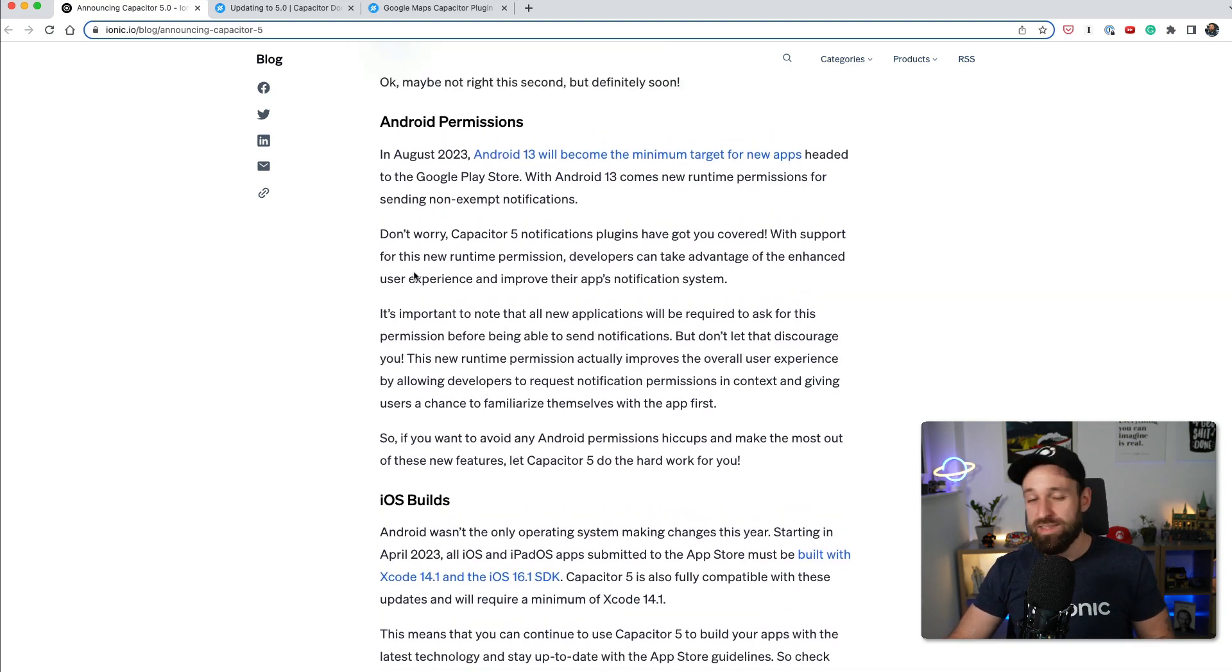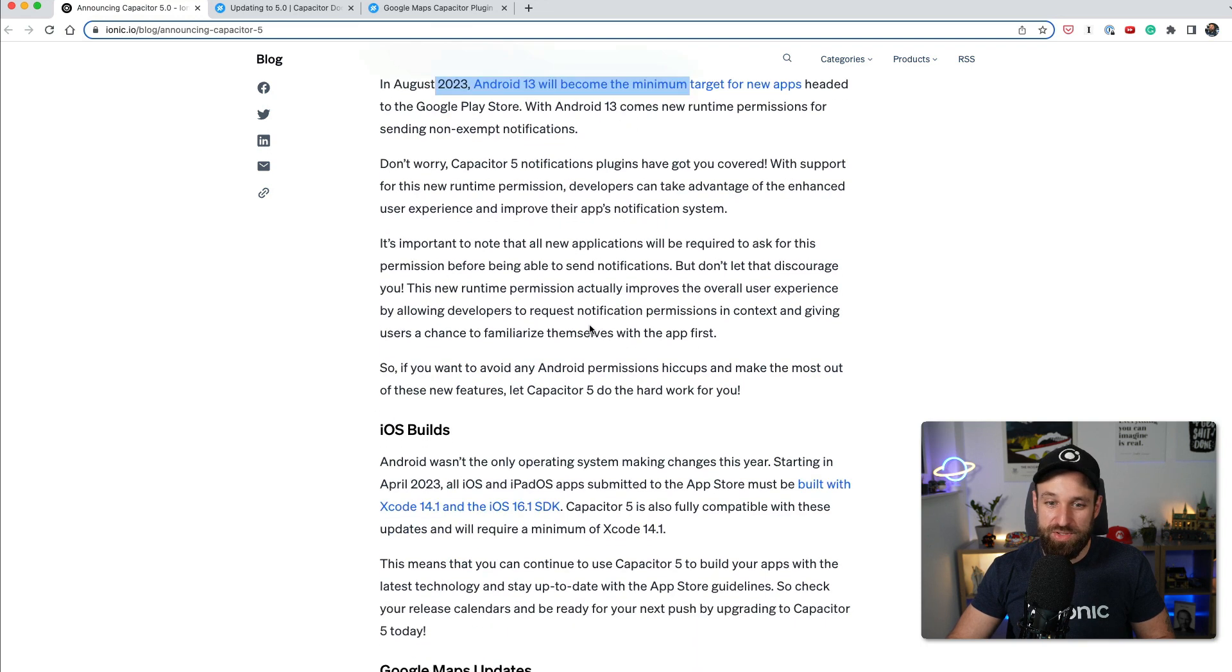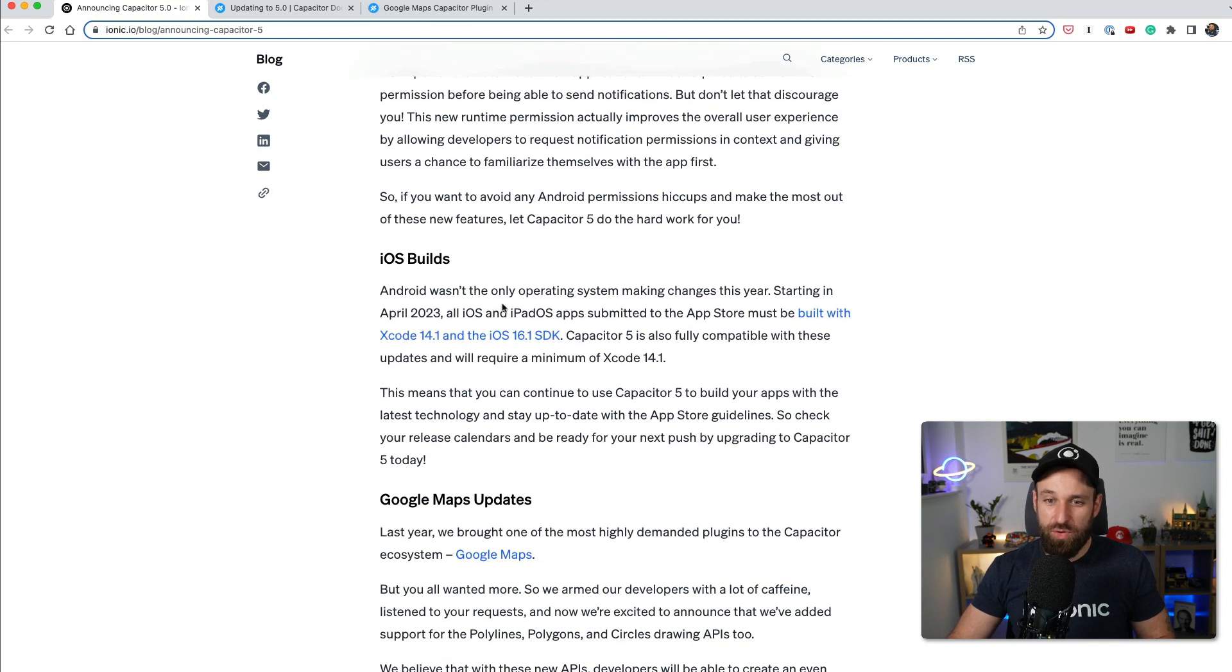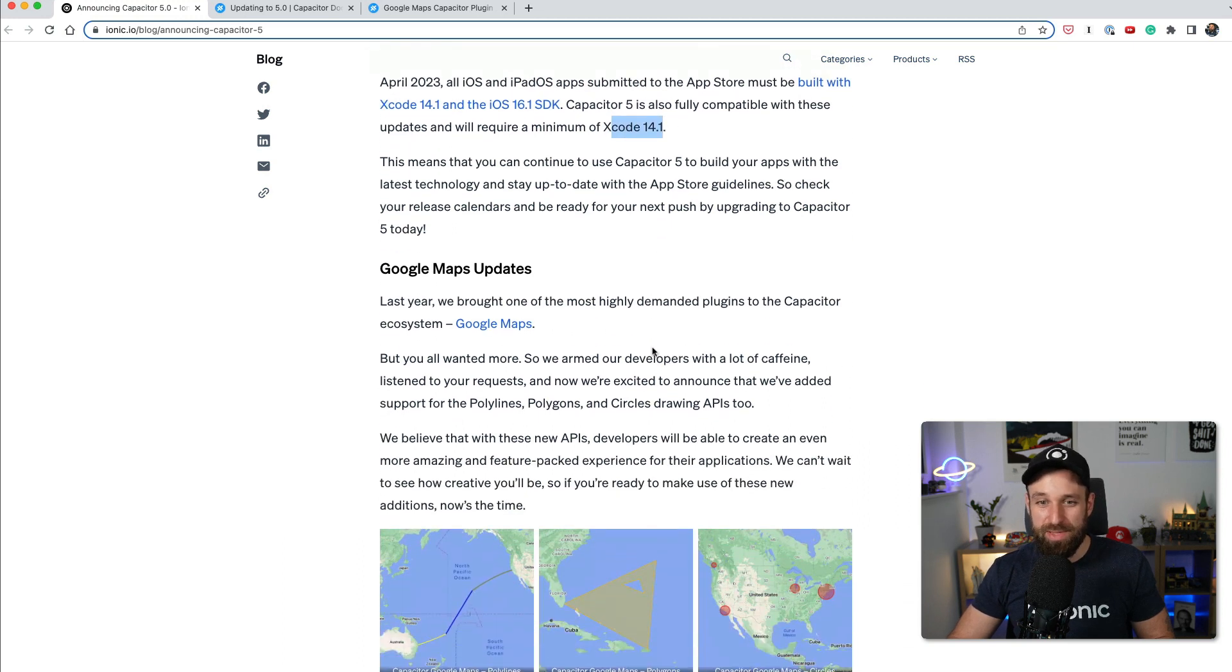So this is an important update because Android 13 will become the minimum target for new apps on Android. For iOS, you got to use at least Xcode 14.1 to submit new applications.